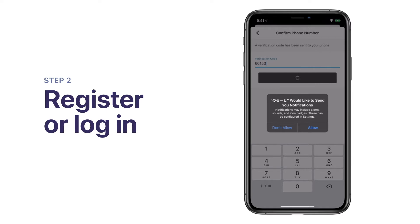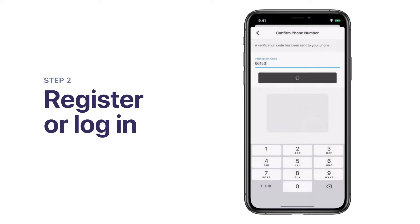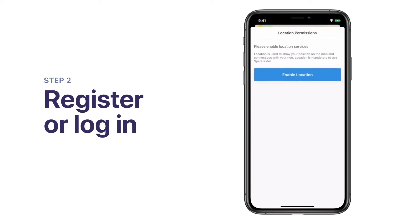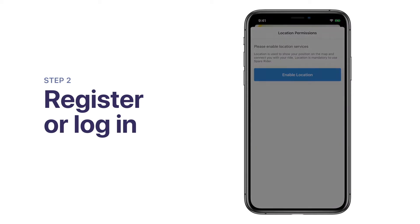Next, we ask if you'd like to opt in to receive notifications. We highly recommend that you do. Notifications allow us to keep you in the loop before, after, and during your journey. In order for the app to work, we need to know where you are and your local transit agency. Please tap Enable Location.